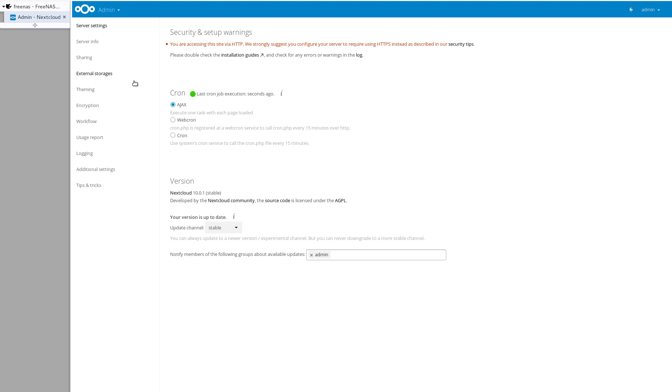So anyway, that's my video. Hope it didn't go too long, but I just wanted to show some stuff that people might be interested in. Okay. So that's the Nextcloud plugin installed on FreeNAS. I'll see you guys later. Bye.